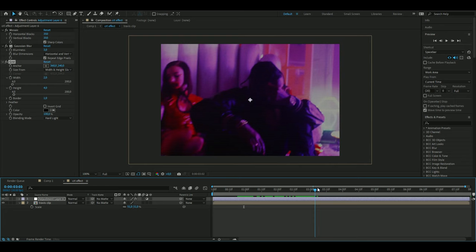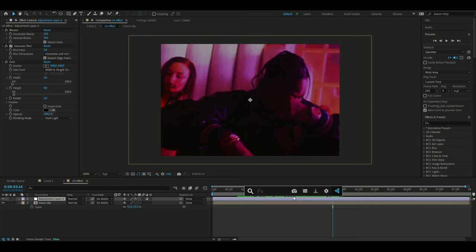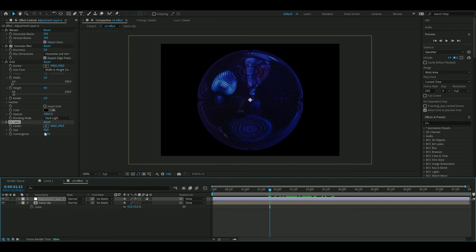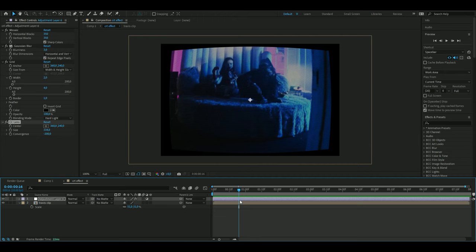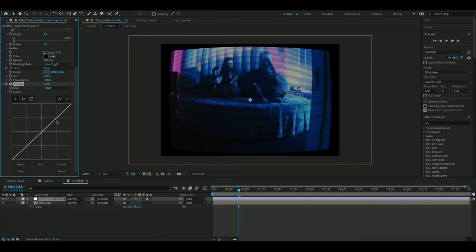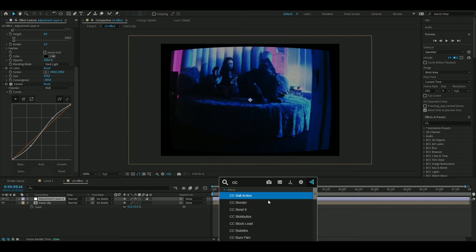This already looks pretty clean but I'm going to continue to add some effects to make this even more realistic. I'm going to add an effect called CC Lens. I'm going to increase the size to 334 and drag down the convergence to minus 200. Then I'm going to add Curves to make a slight contrast boost by dragging this one up and this one a little bit down.